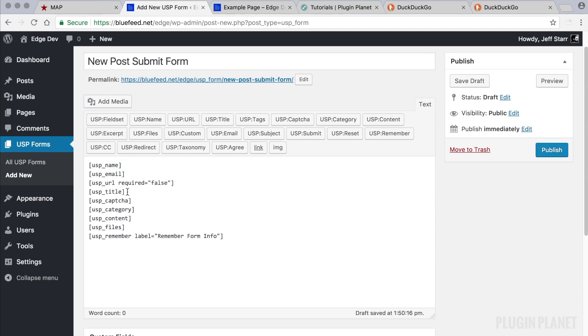And let's say that we want to customize the label of the title field. You can add an attribute like so. Label, let's say we want to call this enter a title.